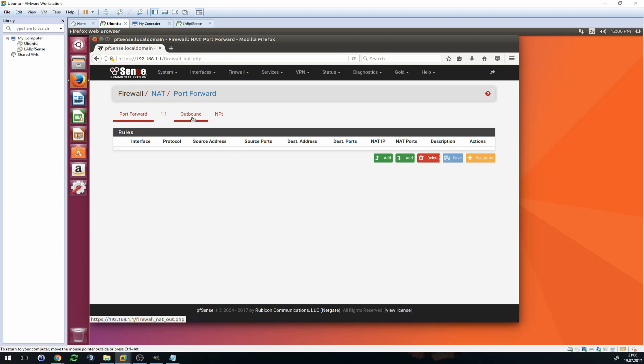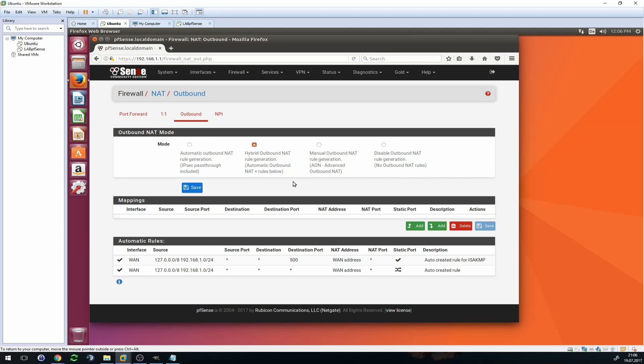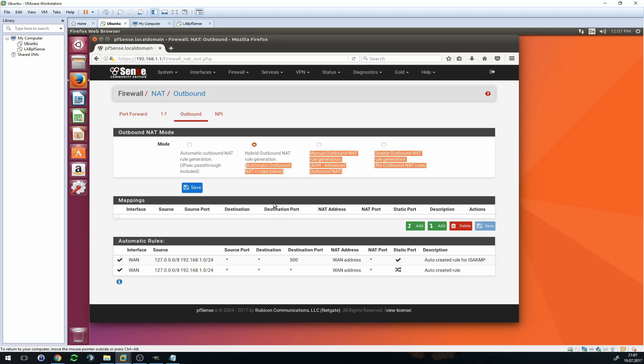Then you navigate to Outbound. You want to set your outbound NAT mode to Hybrid. I'm not sure it works with automatic outbound NAT as well, but I always, or almost always, use Hybrid outbound NAT rule generation, which indicates that it's automatic outbound NAT plus the rules you set below. So that's what we want to do.